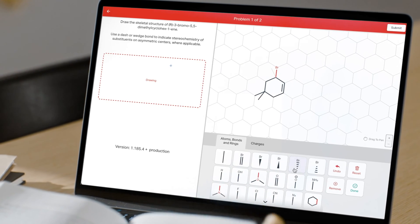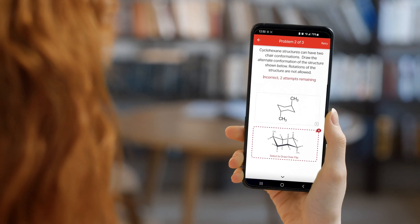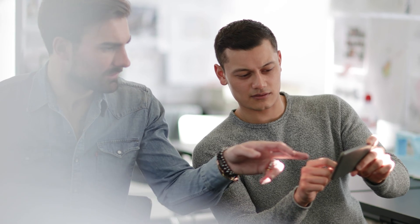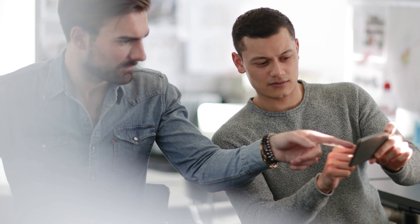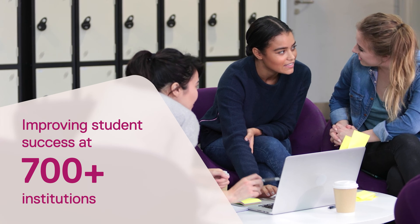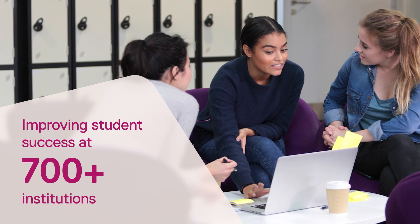Our mobile-first, easy-to-use platform is lowering the barriers to student success, increasing engagement and improving outcomes in chemistry courses at over 700 institutions across North America.